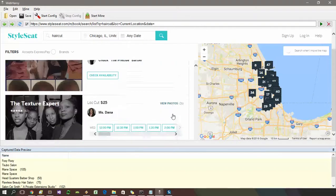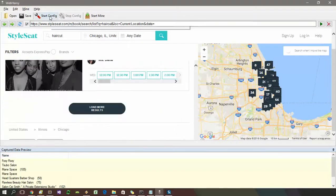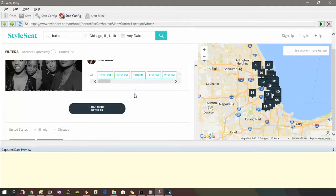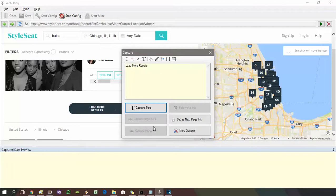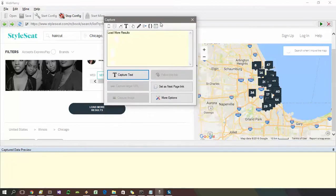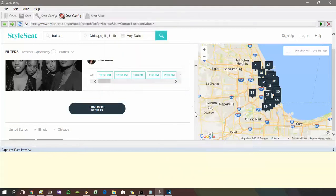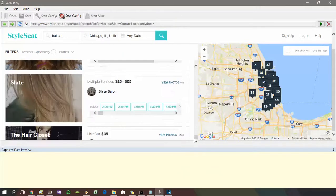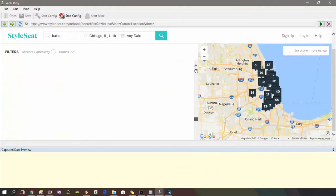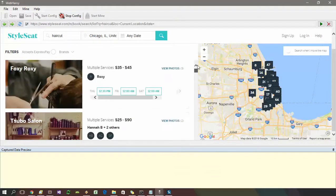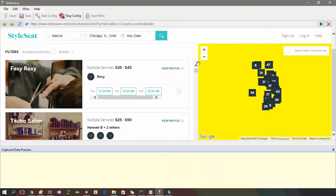This can also be configured very easily using WebHRV. During configuration, click on the button or link which will load more results on the same page, select 'More Options', and select 'Set as Show Load More Data Link'. WebHRV will then scrape data by loading more products on the same page by repeatedly clicking the load more link.